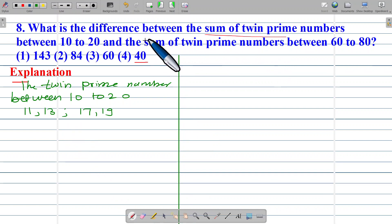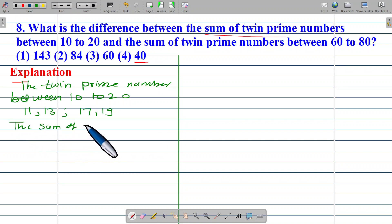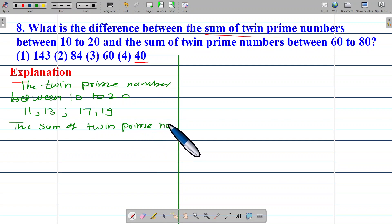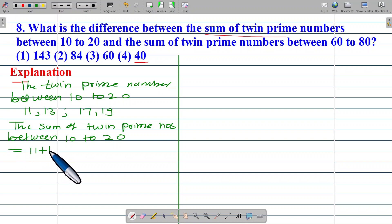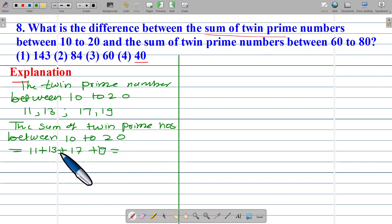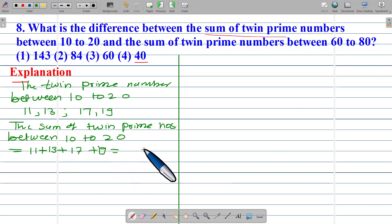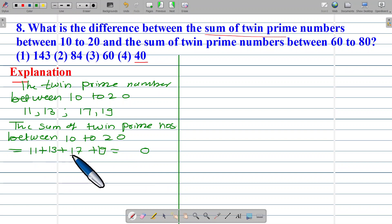Now find out the sum of twin prime numbers between 10 to 20. The sum is 11 plus 13 plus 17 plus 19. Adding the unit places: 1 plus 3 is 4, plus 7 is 11, plus 9 is 20 — so 0 in the units place, carry 2. Then the tens: 2 plus 1 is 3, plus 1 is 4, plus 1 is 5, plus 1 is 6. The sum is 60.